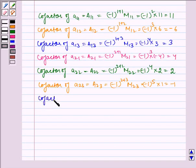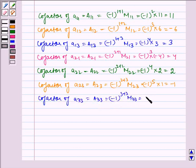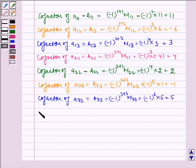Cofactor of A33 is equal to minus 1 to the power 3 plus 3 times M33, which is equal to minus 1 to the power 6 times 5, which is equal to 5.